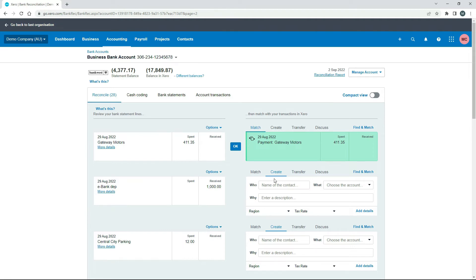So what we're going to do is just put for who, I'll just put my name in there. Okay, so you can just go ahead and put the name of the owner or director of the business in there.